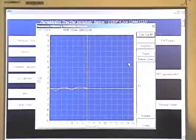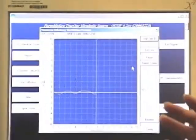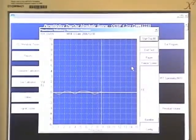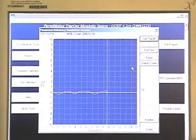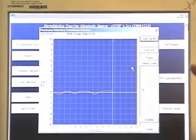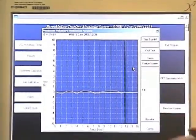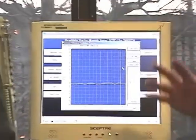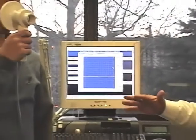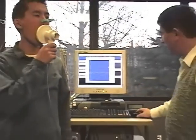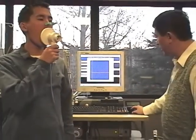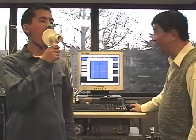So when I say start, you should do your maximum voluntary ventilation — as deep and as fast as you can. OK, start.